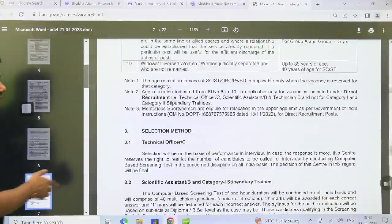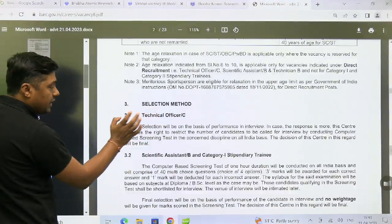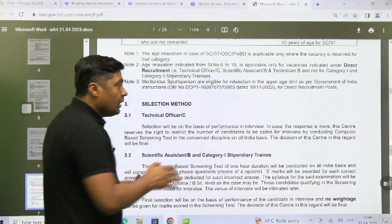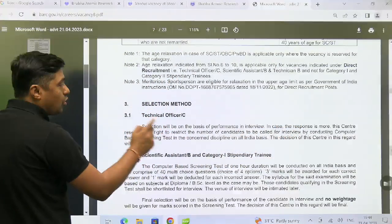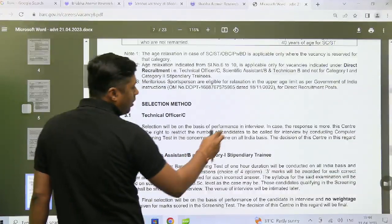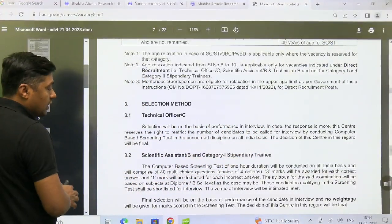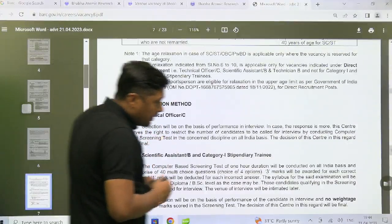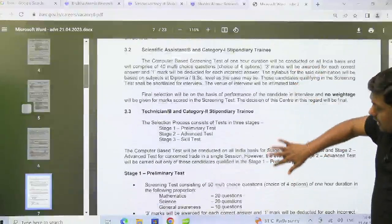For the selection method: for Technical Officer C, selection will be on the basis of performance in interview. In case the response is more, this centre reserves the right to restrict the number of candidates called for interview by conducting a computer-based screening test in the concerned discipline on an all-India basis. The decision of this centre in this regard will be final.